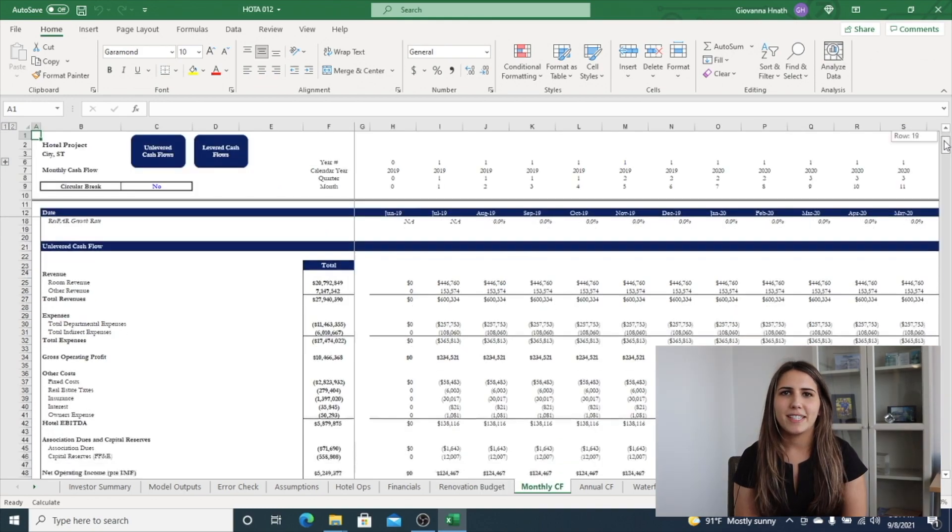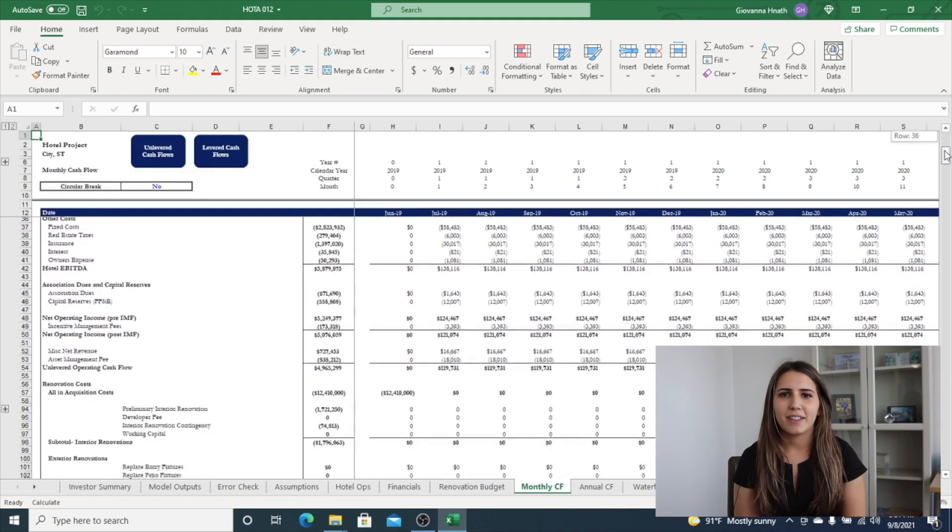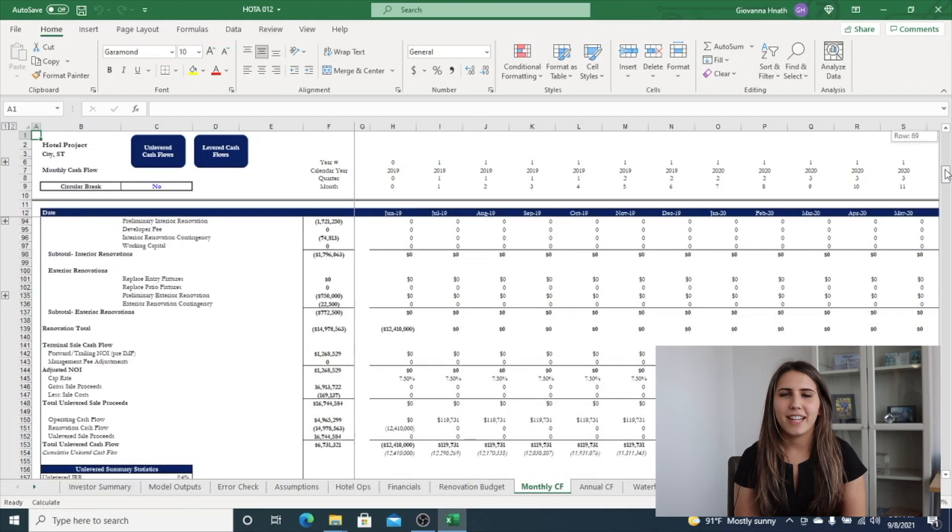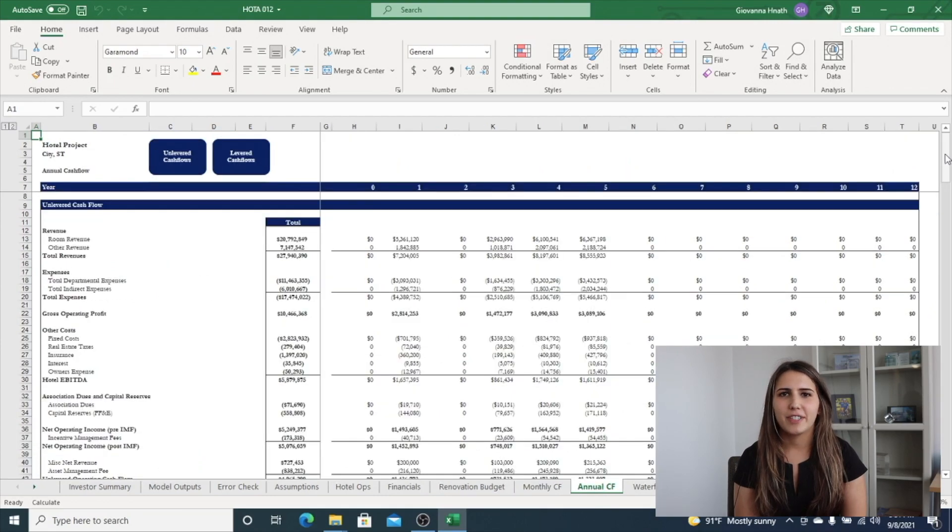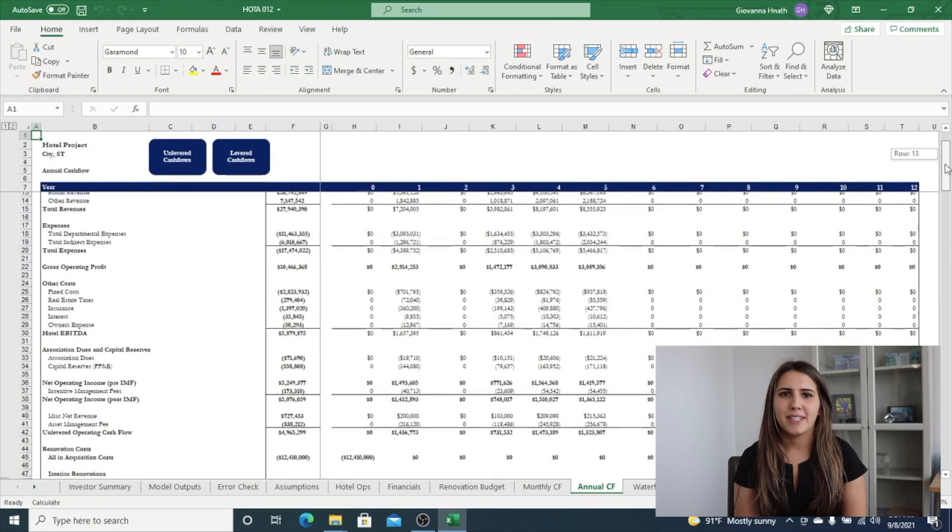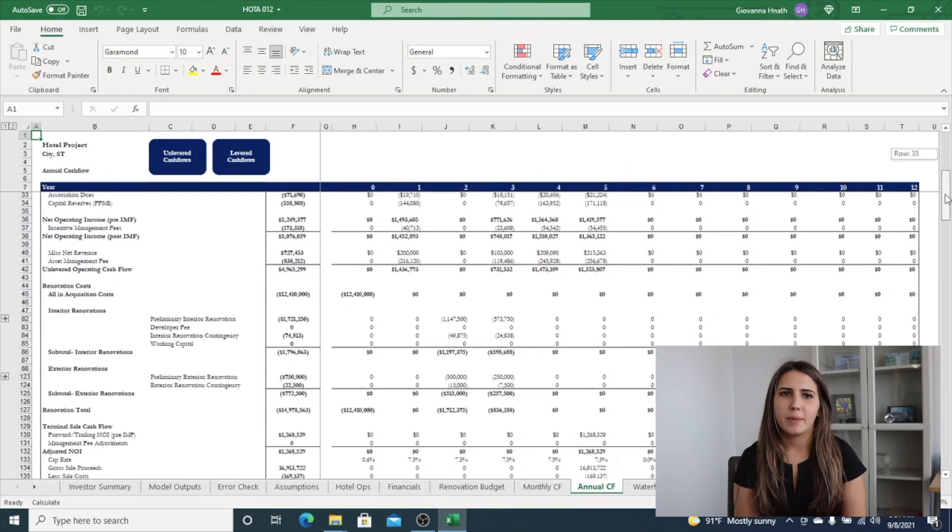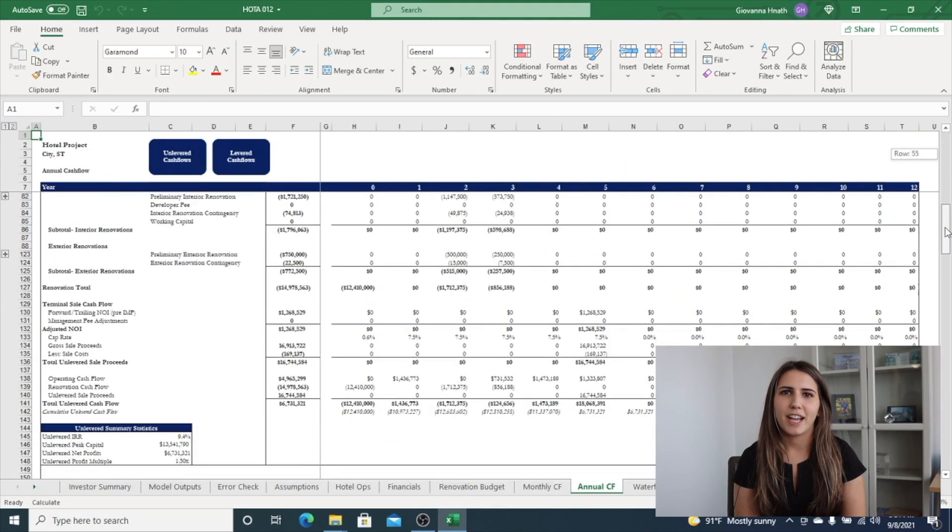The monthly cash flow is a detailed monthly analysis of unlevered and levered cash flows. The annual cash flow tab is an output tab driven entirely by the monthly cash flow tab.